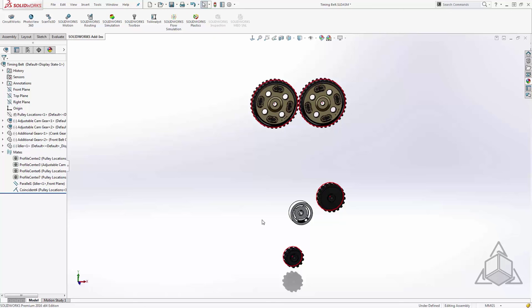Now the first thing that we want to do is to create some relationship between all of these components so that they spin at the appropriate speed in comparison to one another. But before I do that I actually want to kind of eyeball things and get them as close as I can to matching up with where the belt is going to land.